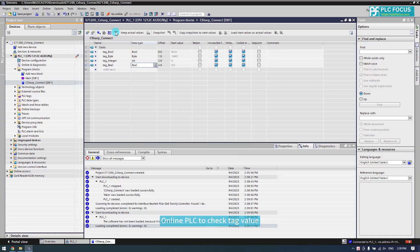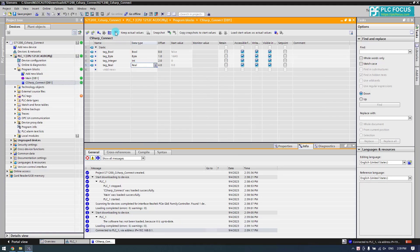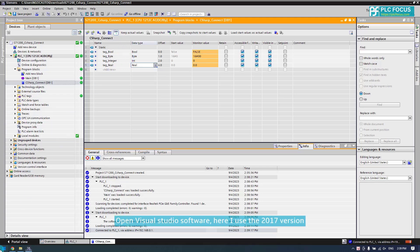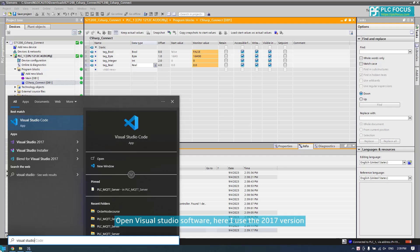Go online with the PLC to check the tag values. Open Visual Studio software — here I use the 2017 version.